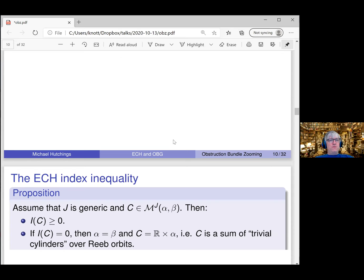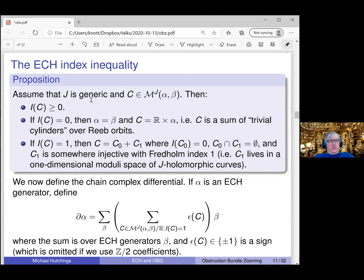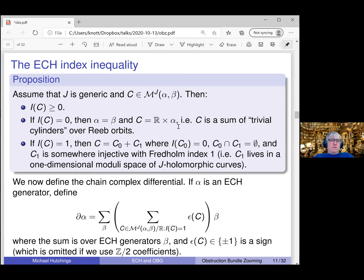The important fact about the ECH index is that for generic J, if you have a holomorphic current, its ECH index is always greater than or equal to zero. If the ECH index is zero, then C is trivial: it's just a bunch of cylinders which are products of R with Reeb orbits with some multiplicities. In this case, alpha must equal beta, and C as a current is just R cross alpha.